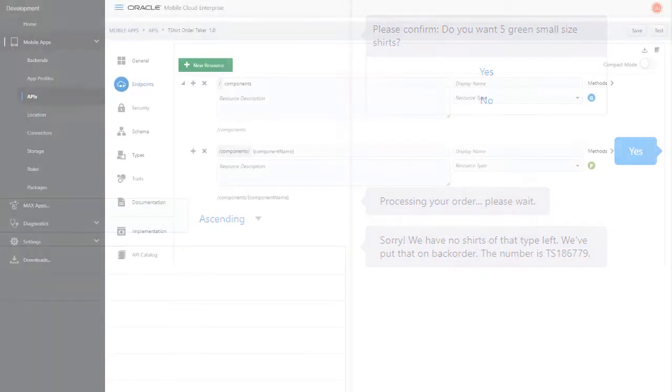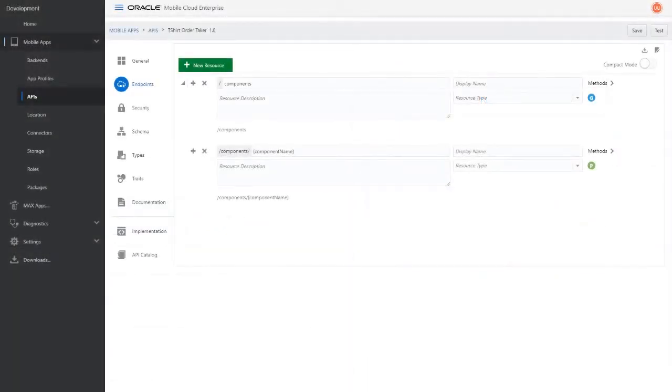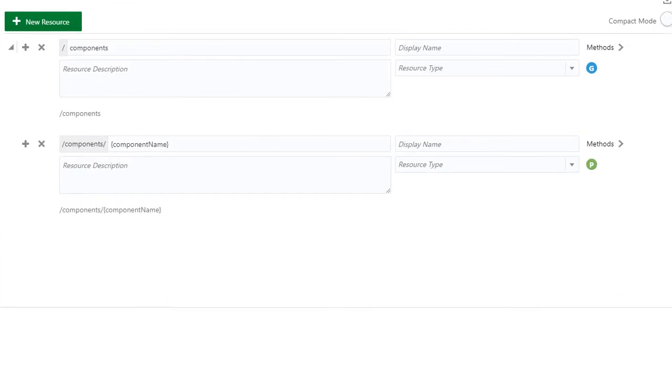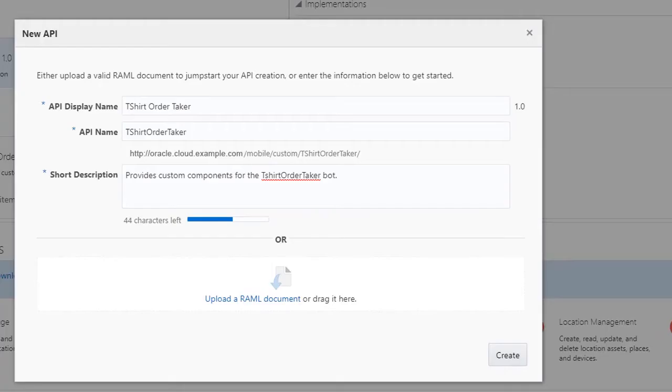Custom components are implemented by an API that the bot can call. We won't go too deep into the process of creating an API. We'll only focus on the endpoints that are required for a custom component. So let's get started.